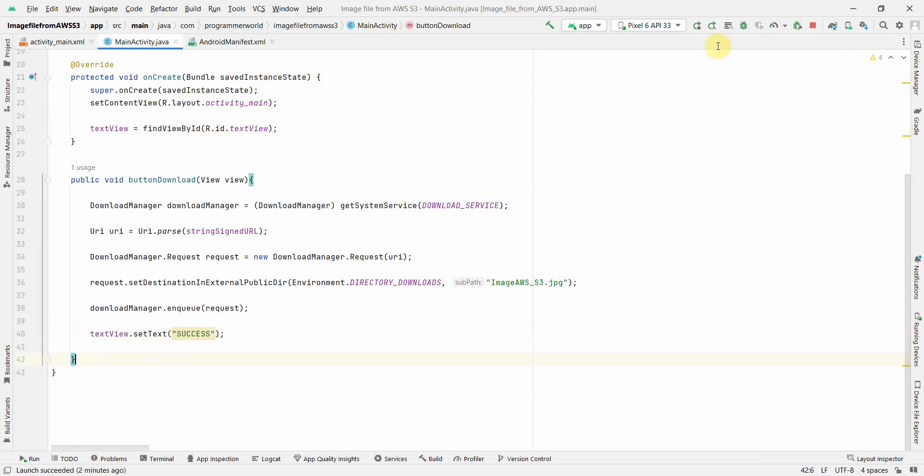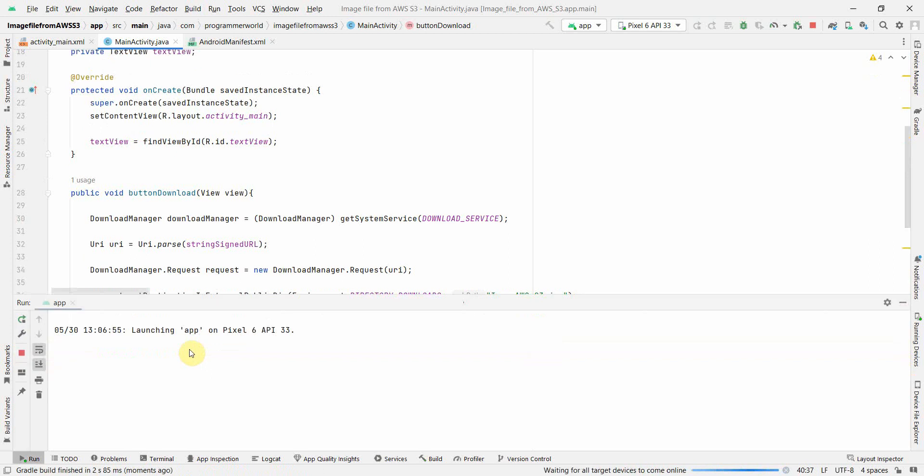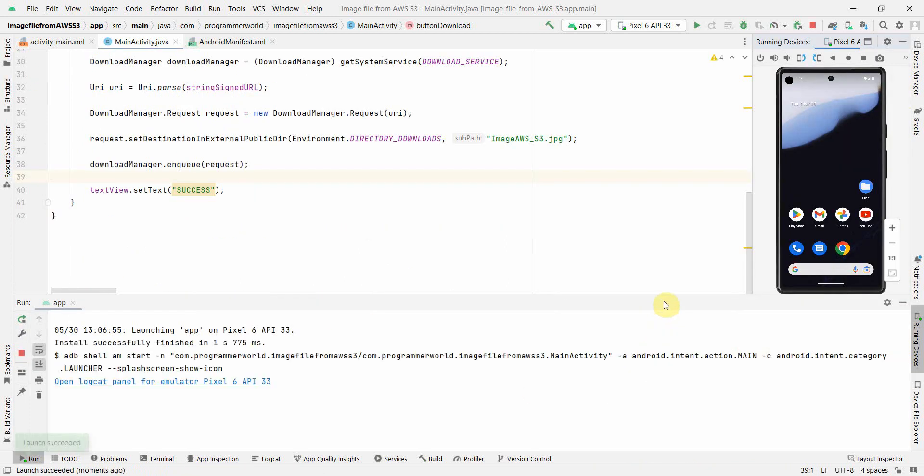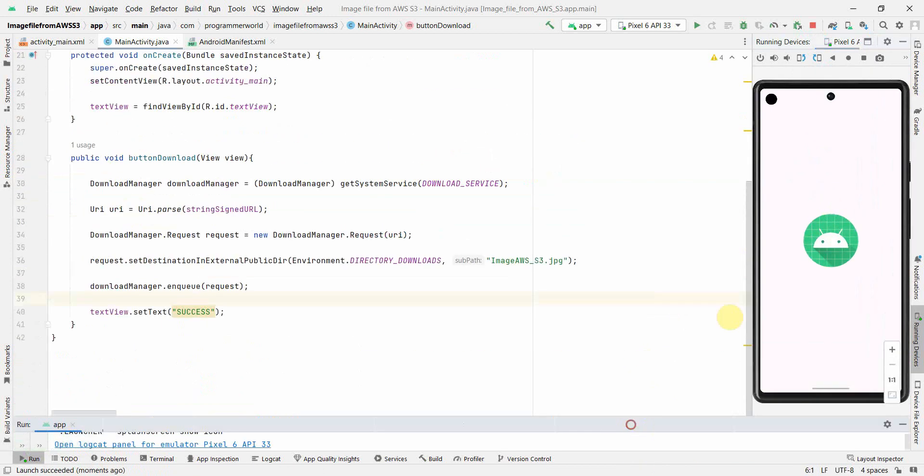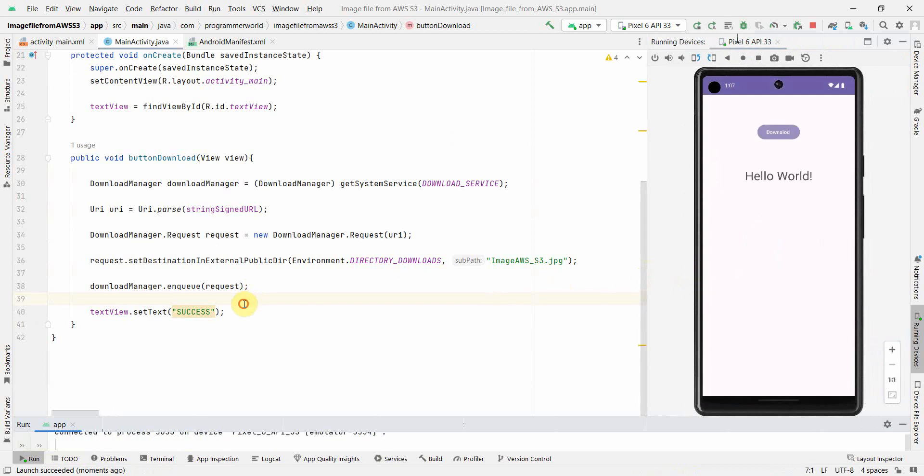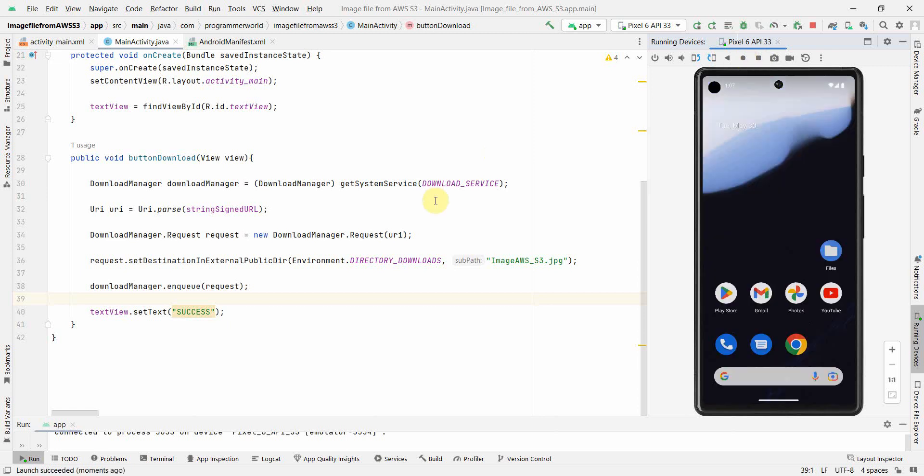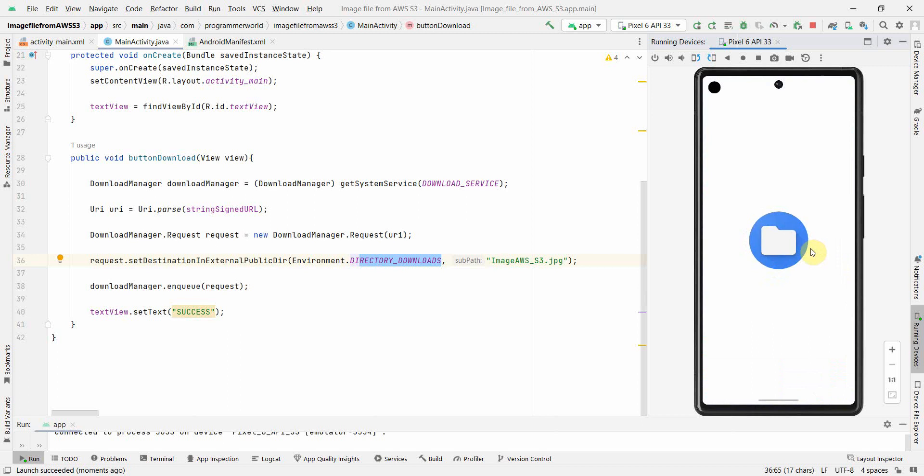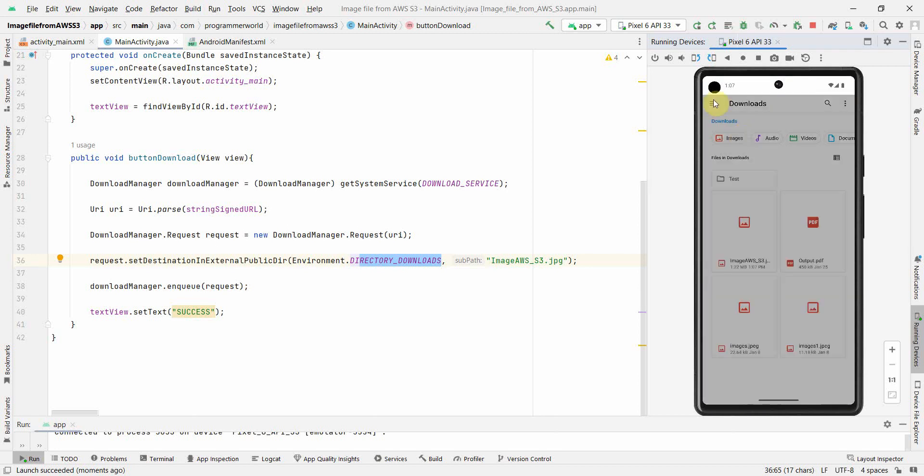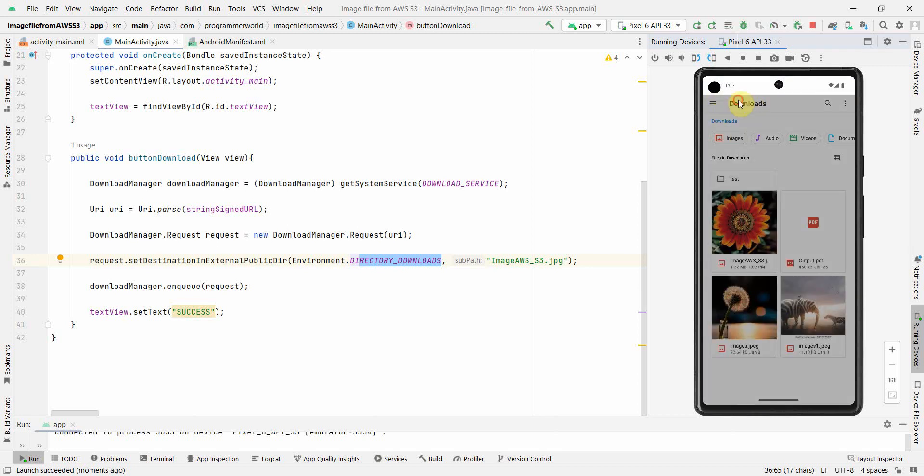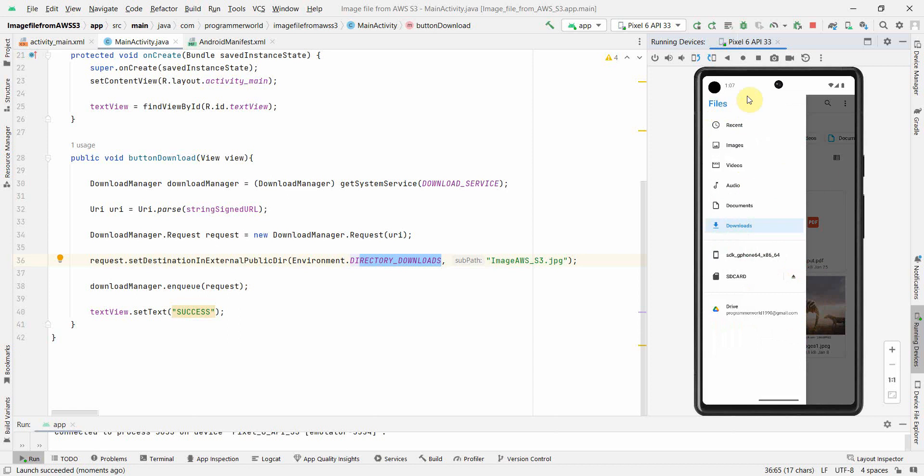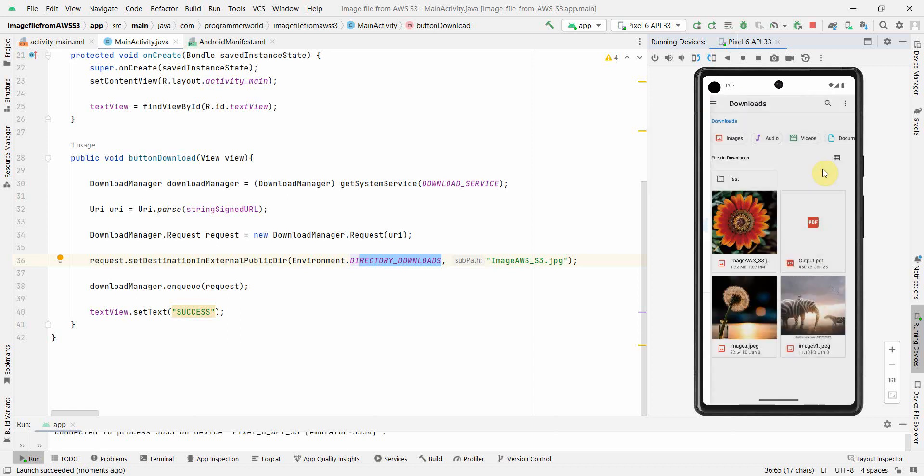Perfect. Now what we can do is we can print some relevant output here. So setText and it says success. Okay, so now I will re-launch my app over here. Yeah, now I need this window. So let this come up. And by default it says success. Perfect. So let me quickly go to my downloads folder - that's where we have put this image file name. So I'm going to my files app and it automatically comes in downloads folder. Perfect, so that's fine.